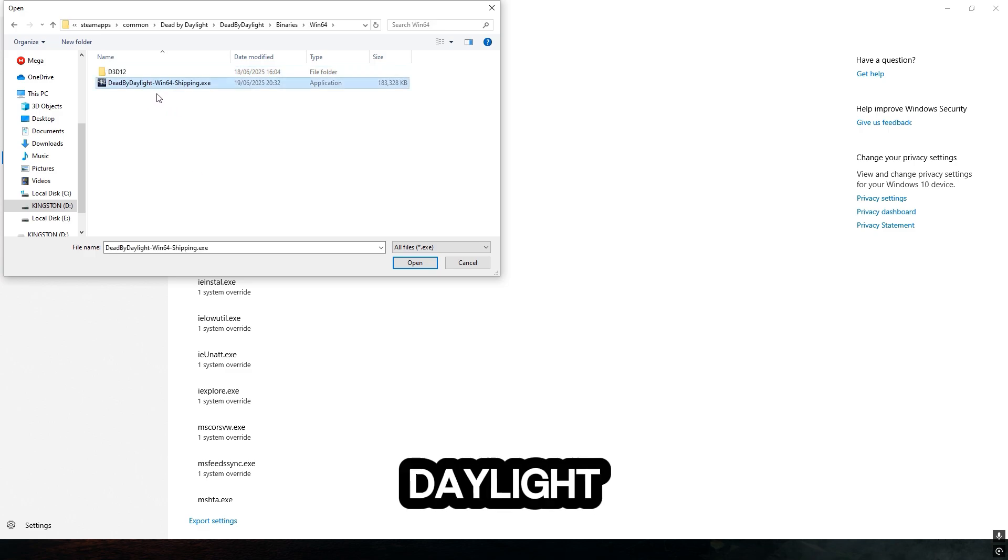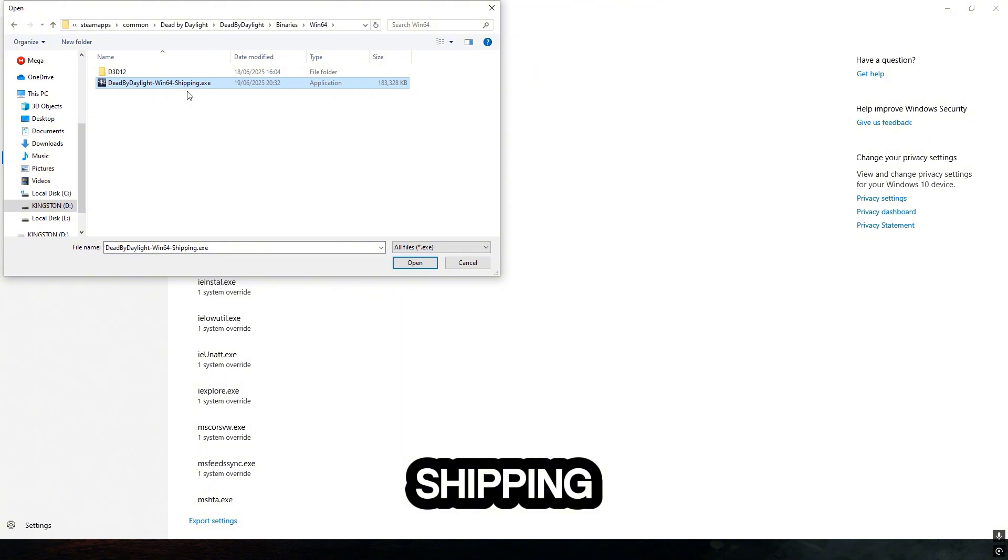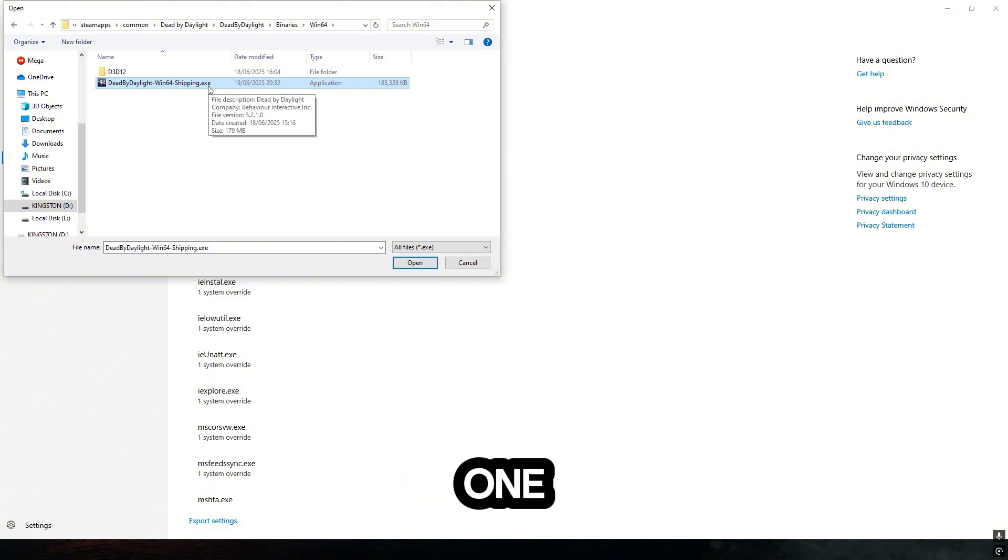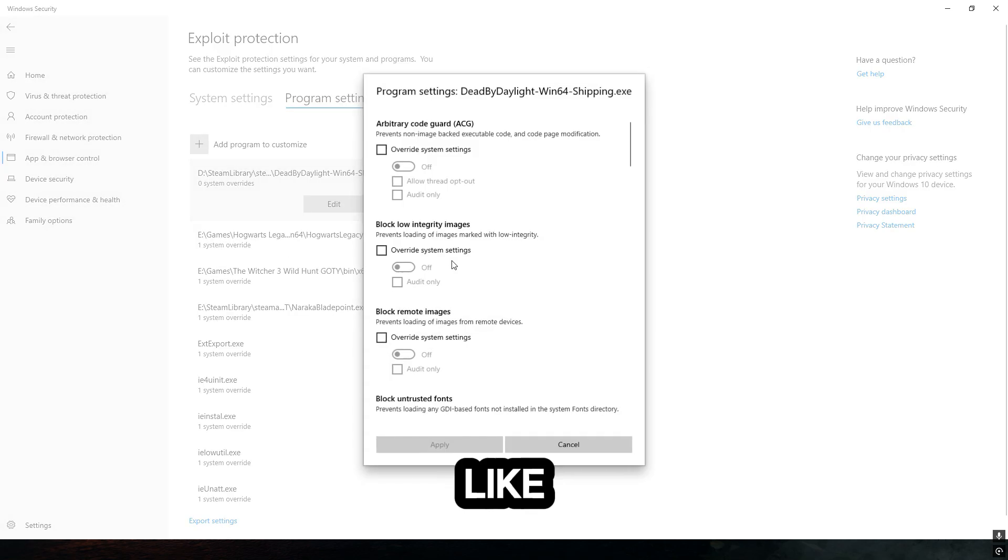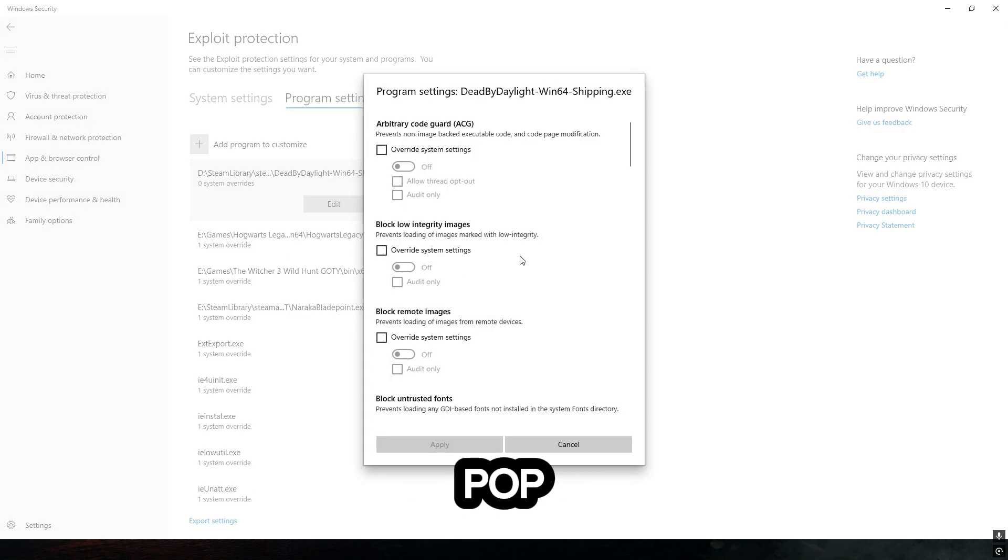If you see Dead by Daylight Win64 Shipping.exe, that's the right one. All you have to do is click open on it, and now this window will pop up, which is perfect for us.